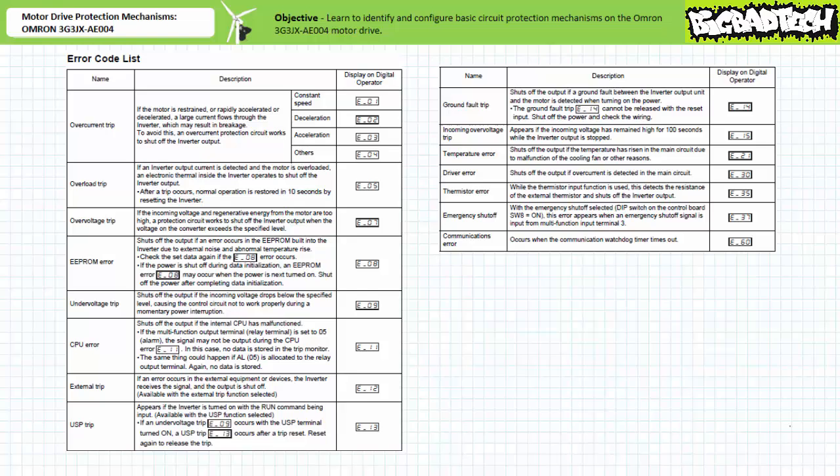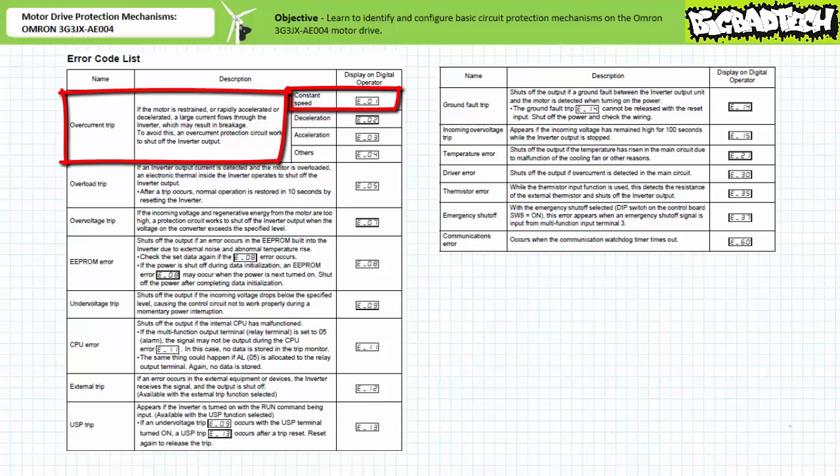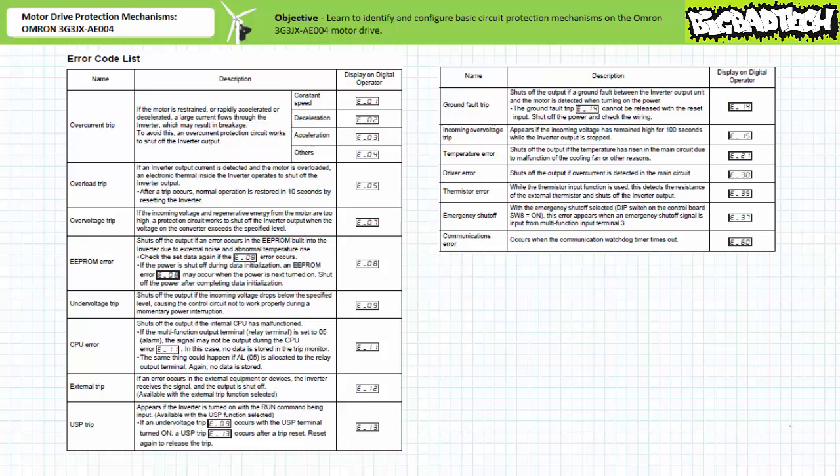For example, error code E01 indicates an overcurrent trip while in constant speed mode. The user's manual further specifies that an overcurrent trip while in constant speed mode will depower the output. The default response for most of these important fault conditions is to depower the output and signal an alarm with the appropriate error code. However, the OMRON 3G3JX AE004 motor drive also allows the user to customize this response depending upon the needs of the system.